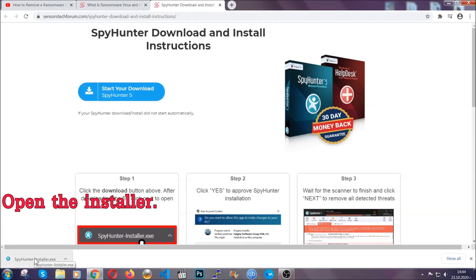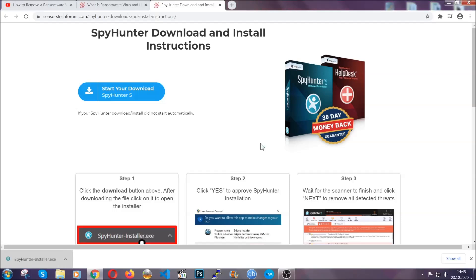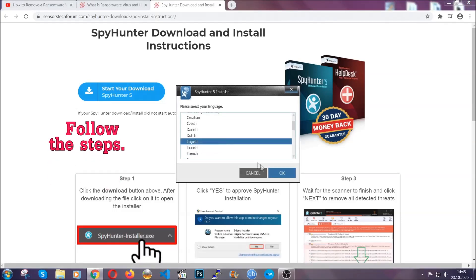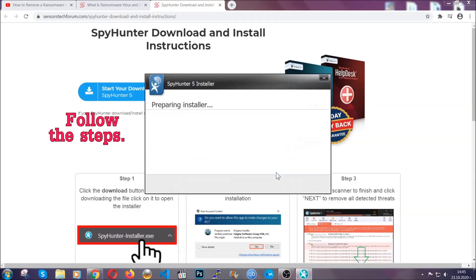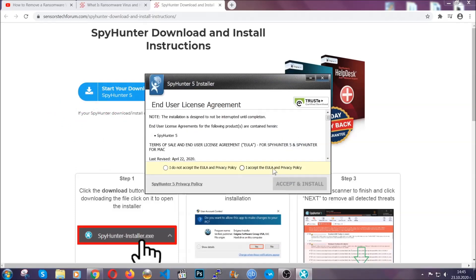When it's done simply open the installer. It's going to take you through a language and installation steps process. Simply follow those steps, agree with the license terms, and then click accept and install.